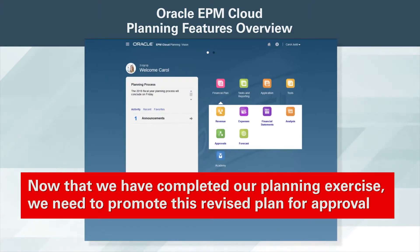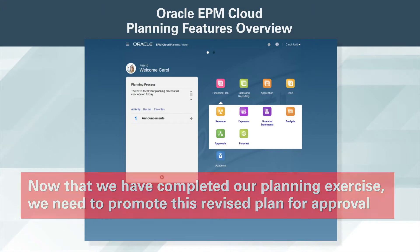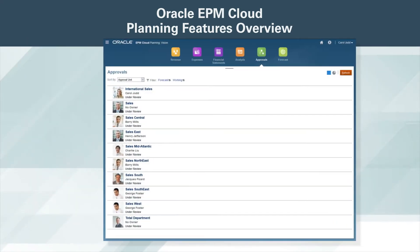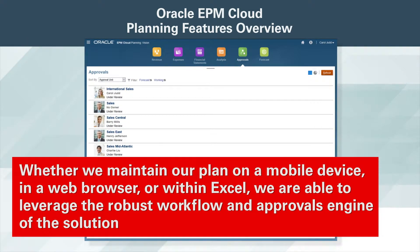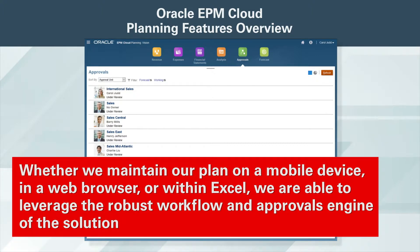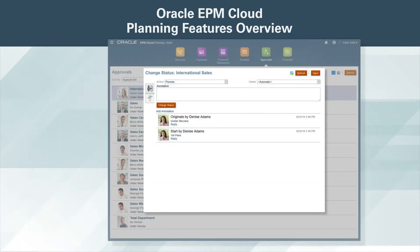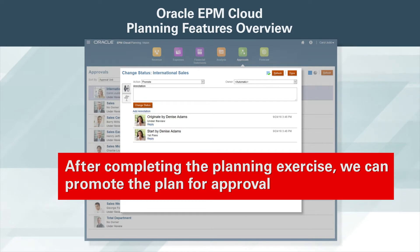Now that we have completed our planning exercise, we need to promote this revised plan for approval. Whether we maintain our plan on a mobile device, in a web browser, or within Excel, we are able to leverage the robust workflow and approvals engine of the solution. After completing the planning exercise, we can promote the plan for approval.